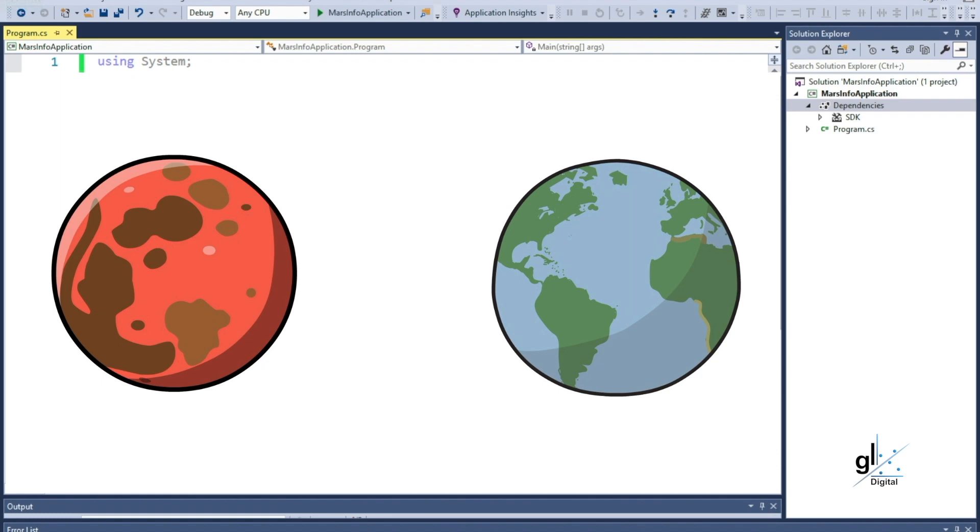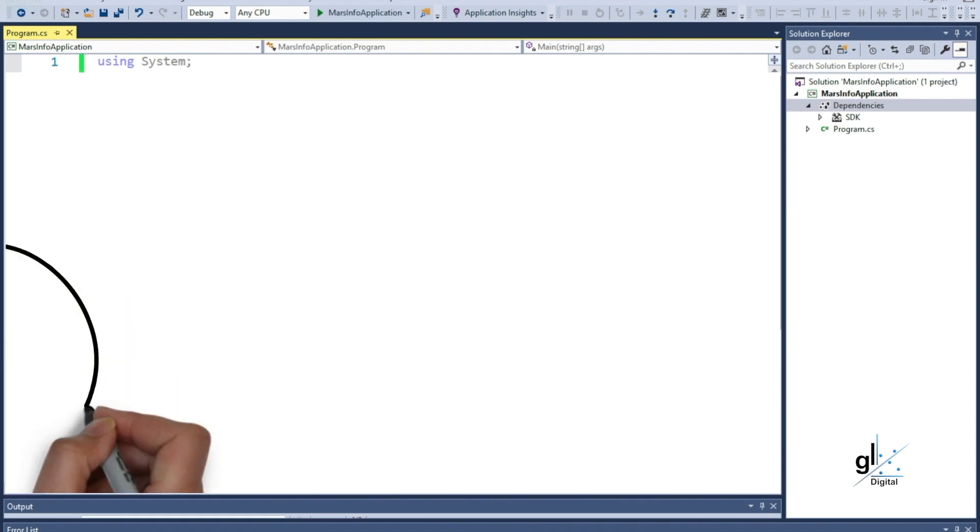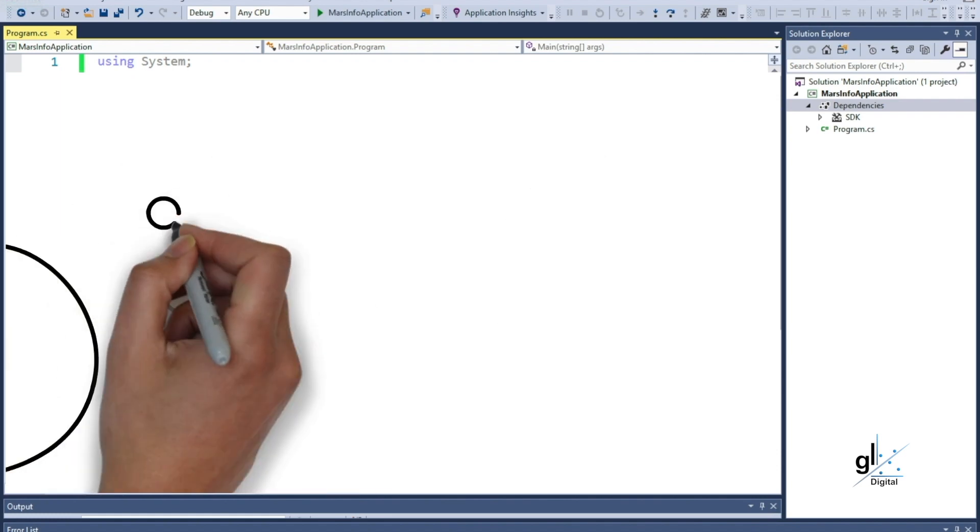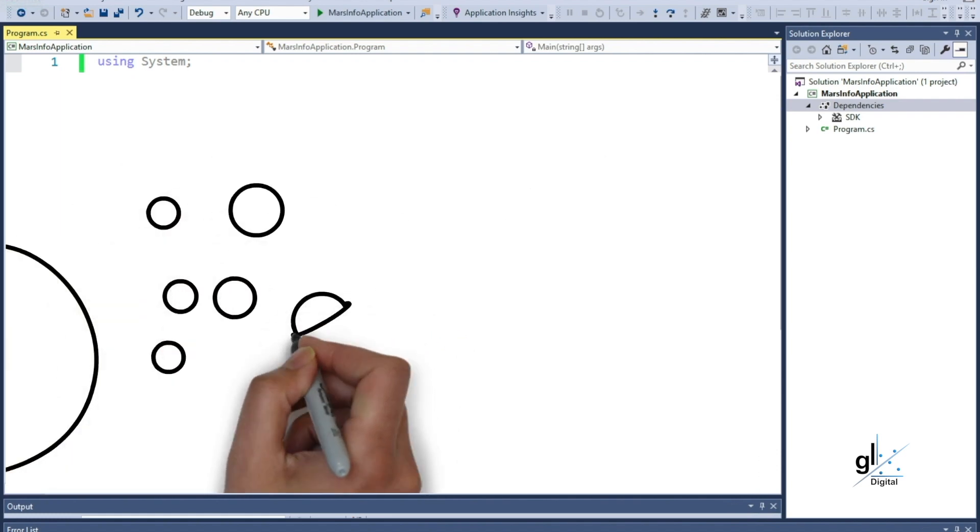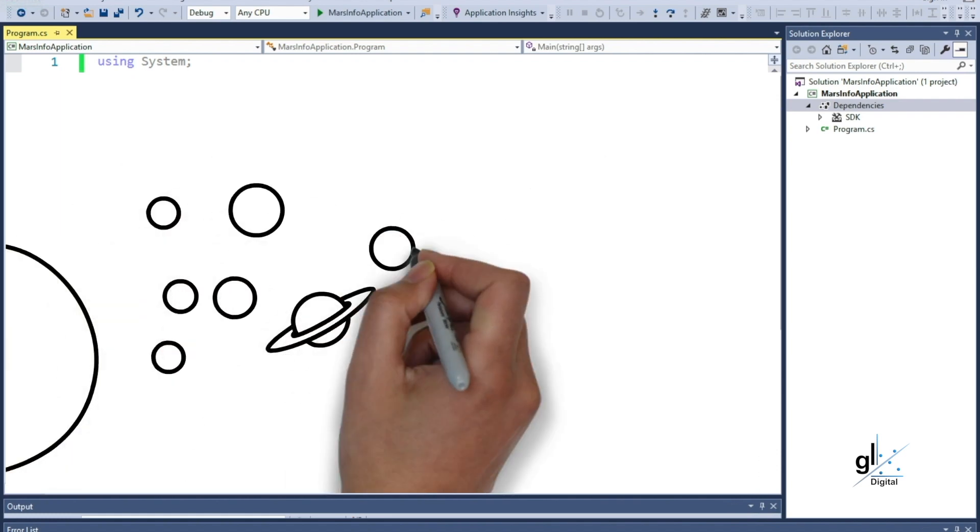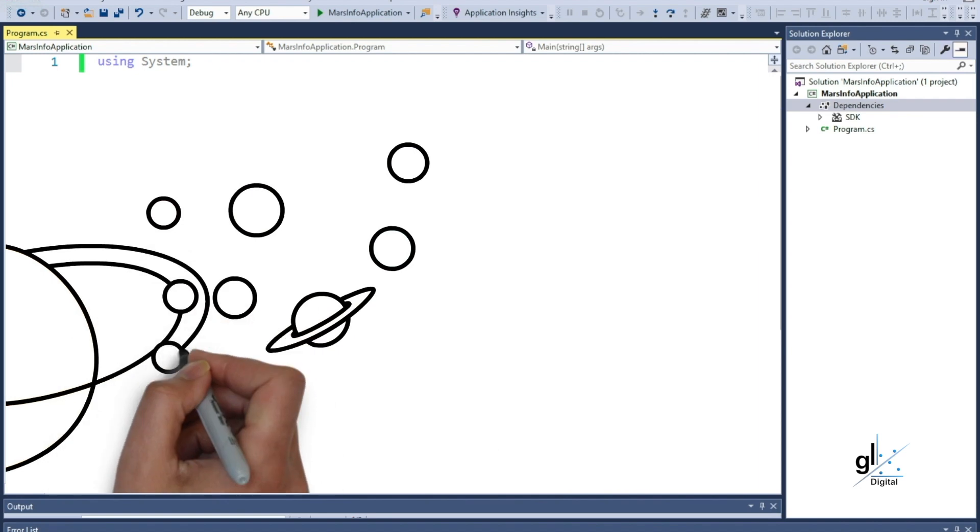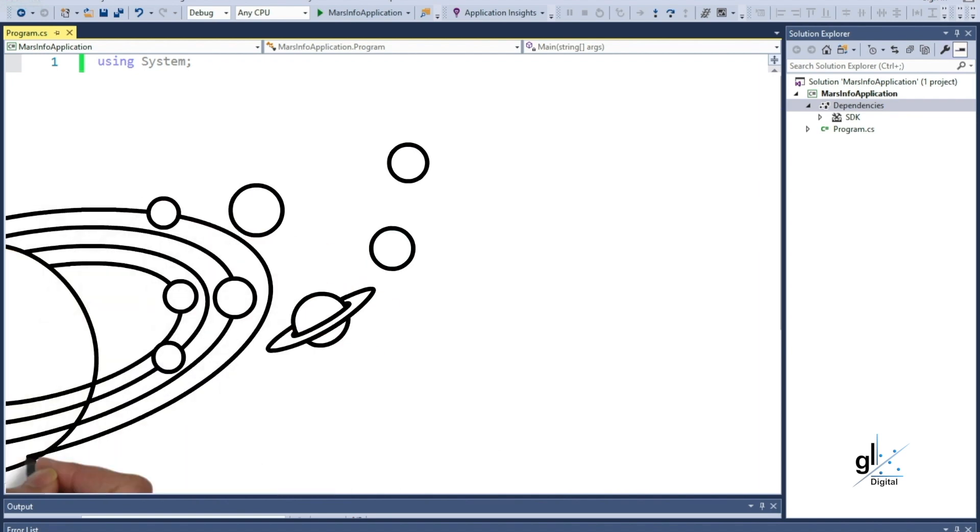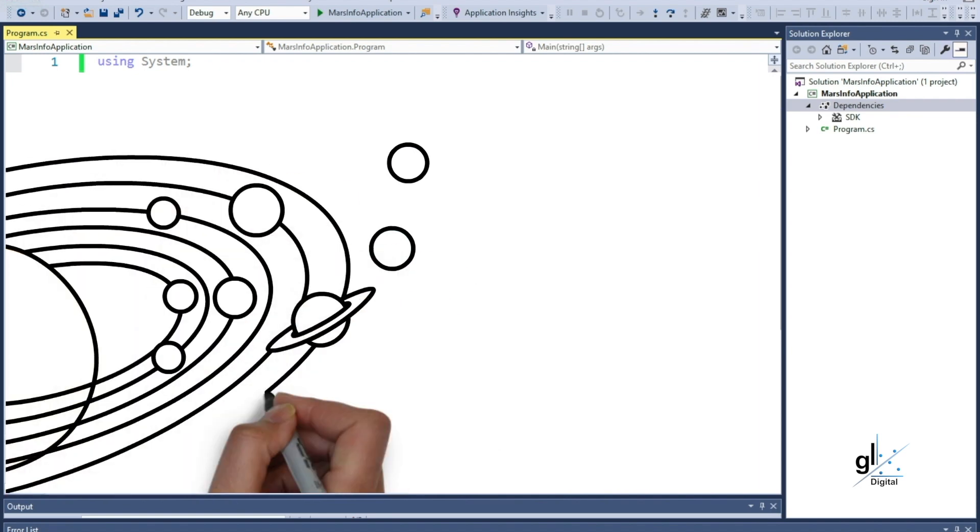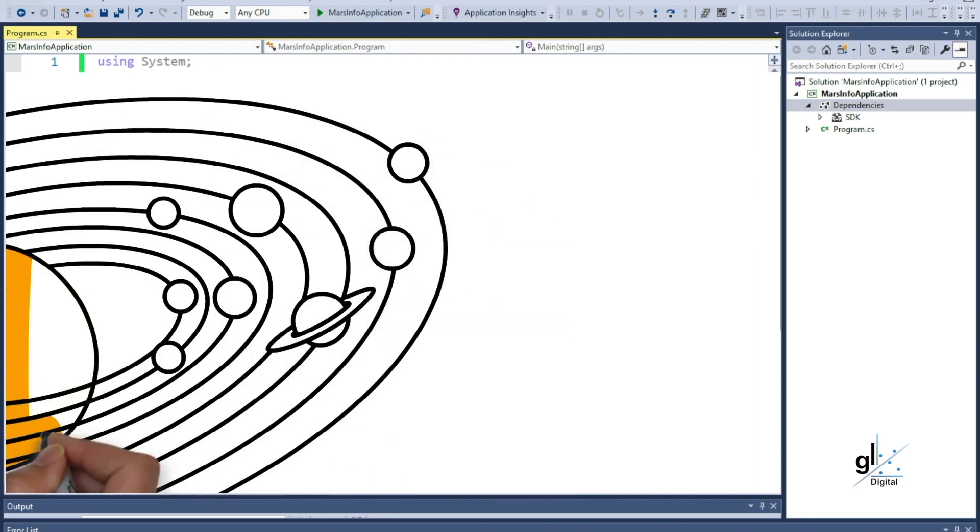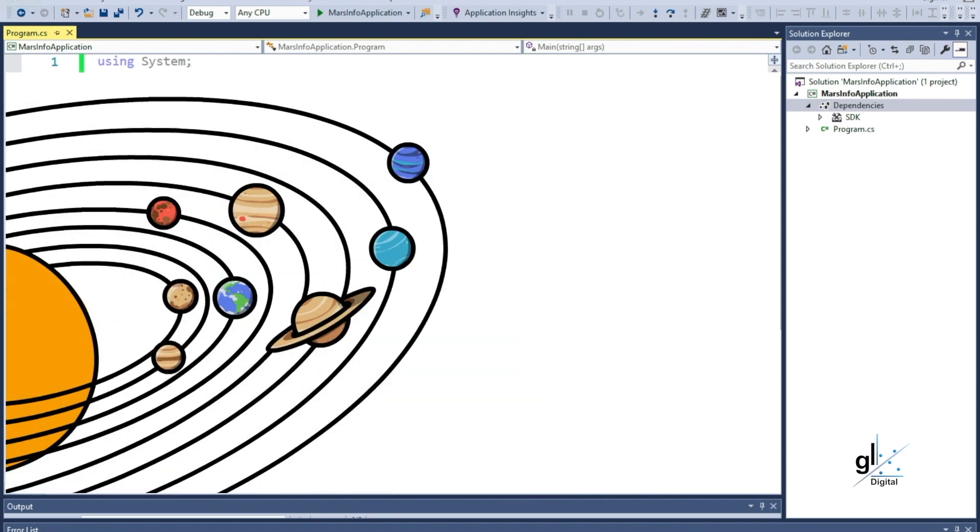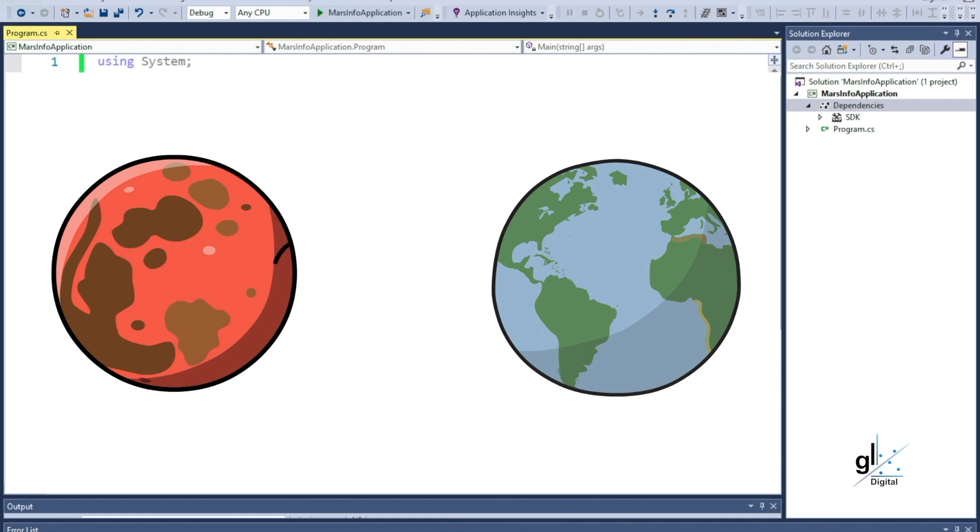Now, let's look at our read-only variable for this application. The distance between Earth and Mars changes because these two planets are constantly orbiting around the Sun. For the purpose of our example application, we are mostly interested in the average distance between the Earth and Mars.